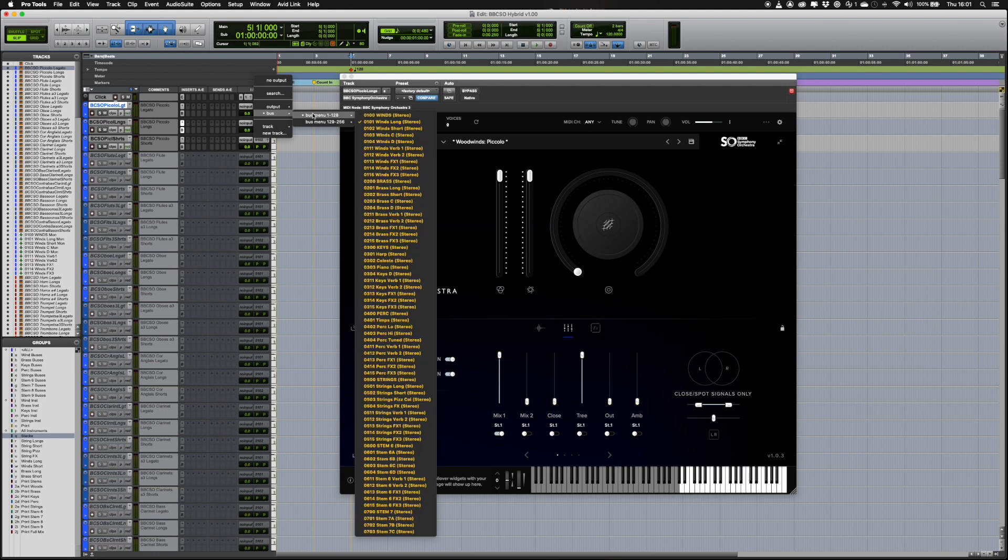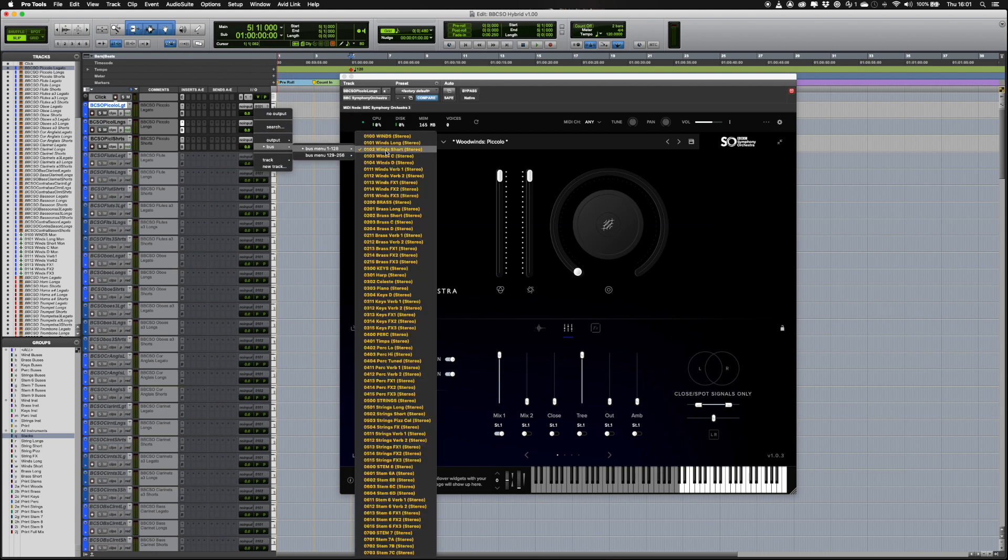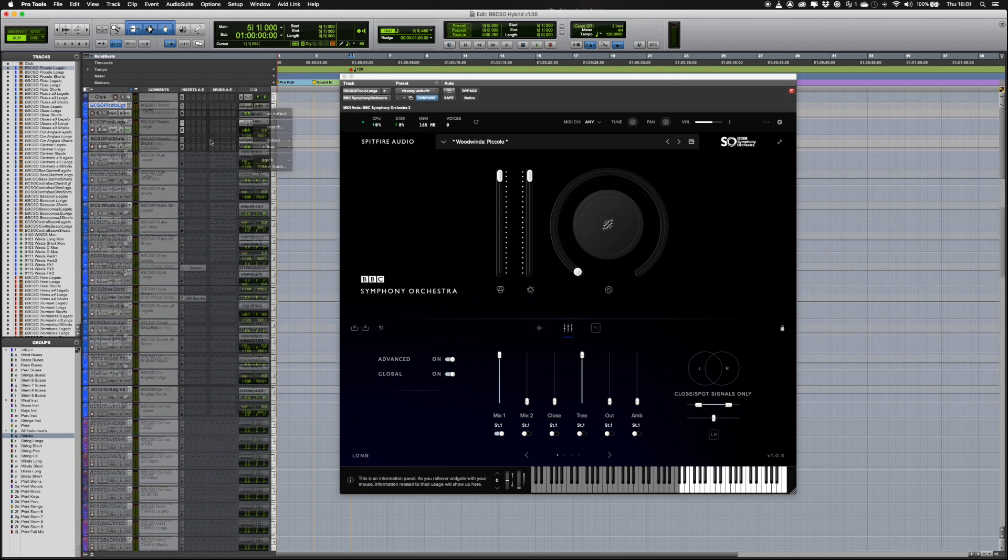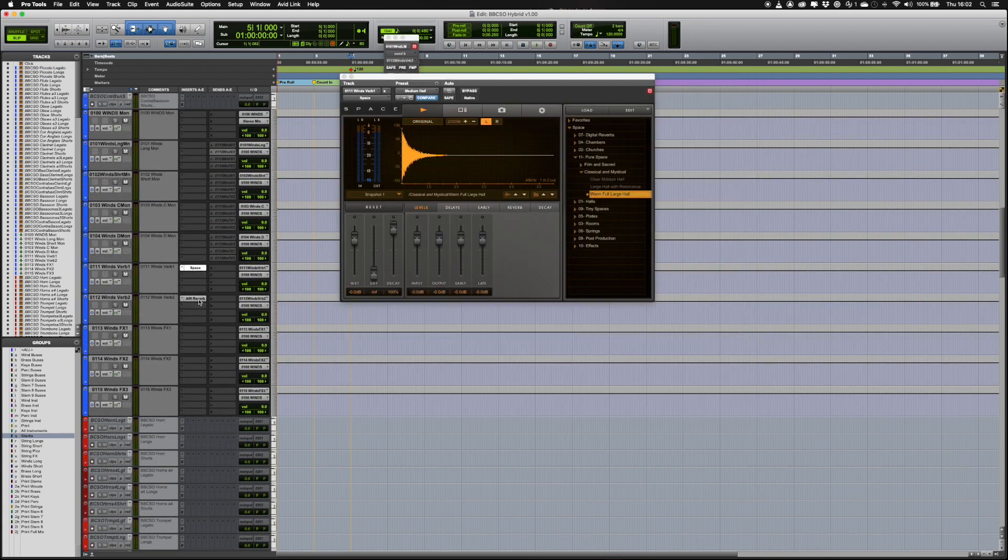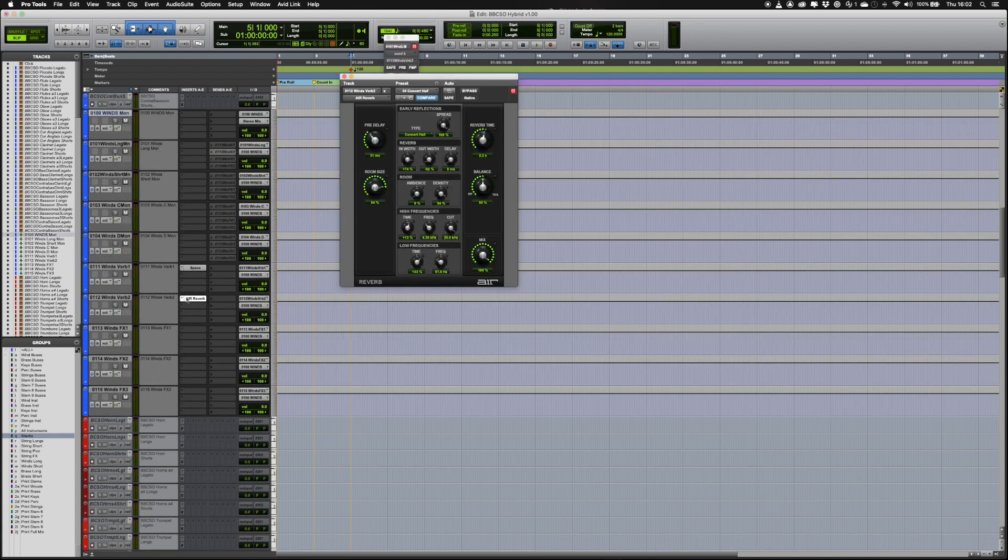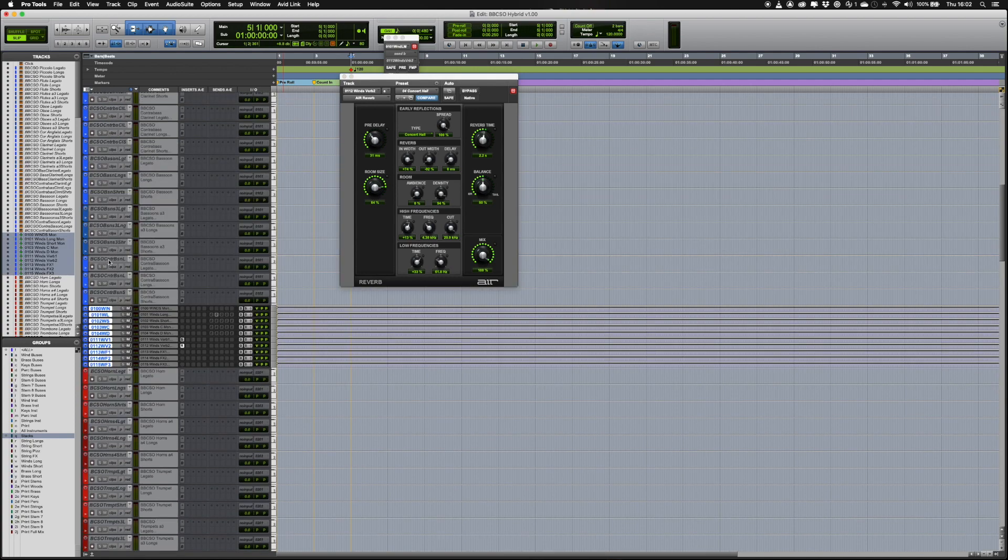The output of each instrument is routed to the relevant bus of each section. These are then sent via aux sends to various FX tracks, with some starting point plugins that can be replaced with your own preference. All these tracks are then routed to a summing bus.